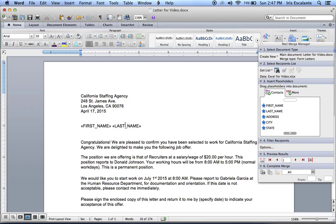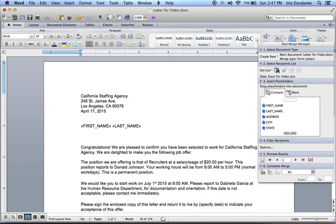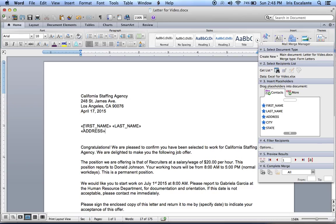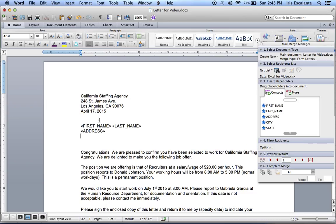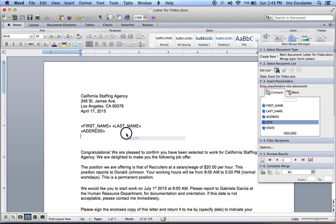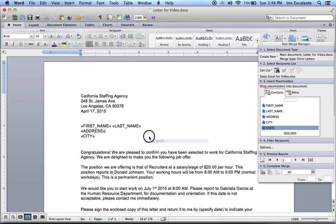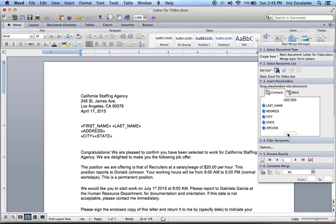Now you're going to press Return so that you can place your address. So you do your address. So you click and drag. Now you're going to click Return again so that you can put your city and your state.